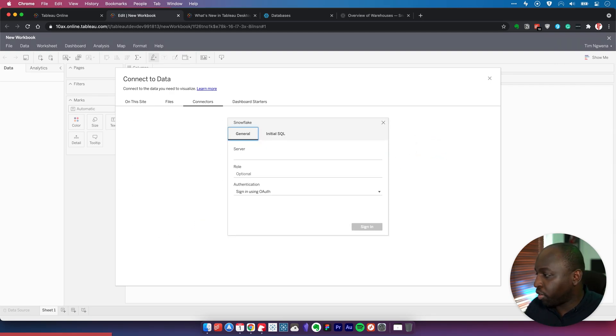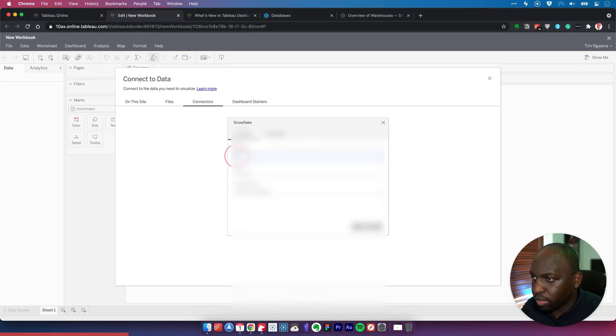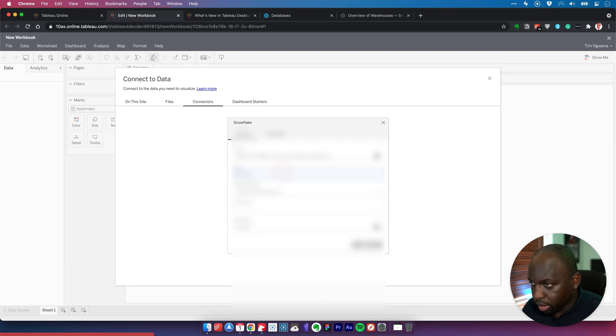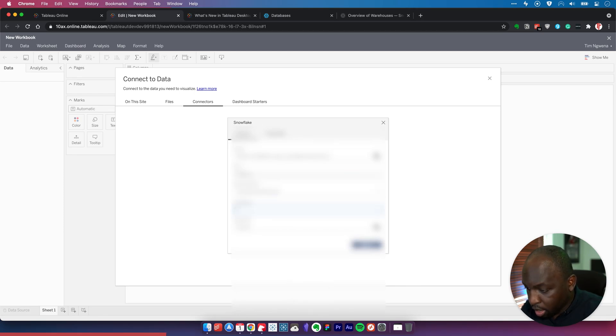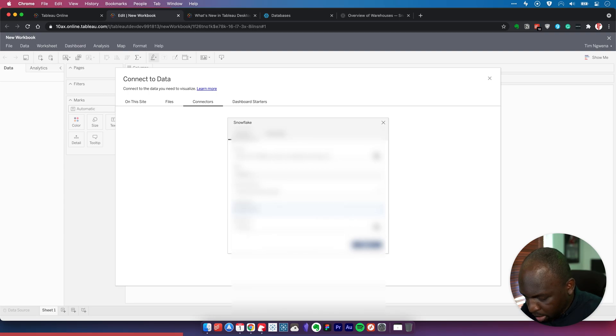We're going to connect to Snowflake. What I need to do is get a few bits of information. Let me get my Snowflake server URL and put that in there. Use a username and password. For this, I'm going to select this one, hit tab, and that should take me to the new window where I can enter my password.